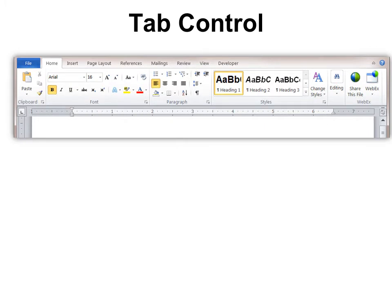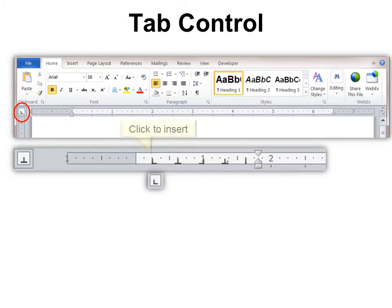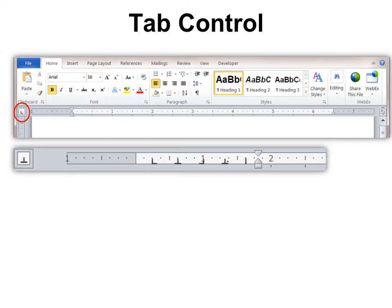Tab control: a lot of people go to the ribbon to find it, but you can do it right from the ruler — make sure your ruler is showing under View > Ruler. Click the tab control icon and it changes — for example, from an L (left-justified) to an upside-down T (center). This means you can have left and centered tabs in the same sentence. You also get right-justified and decimal justification, which lines everything up on the decimal point — really handy for currency.